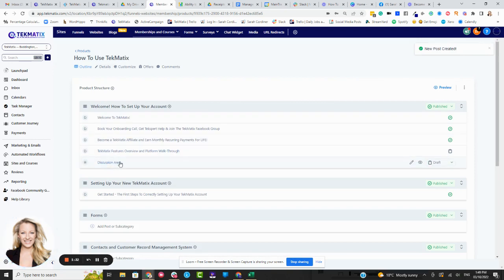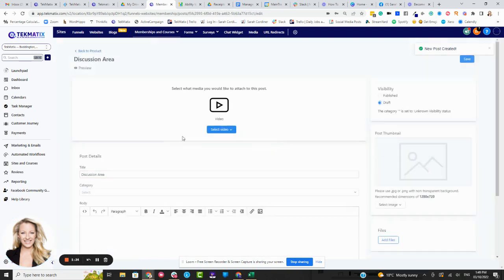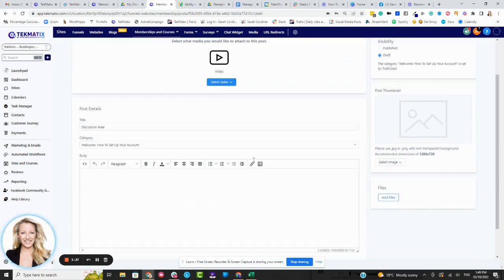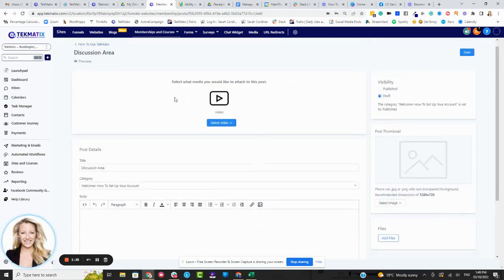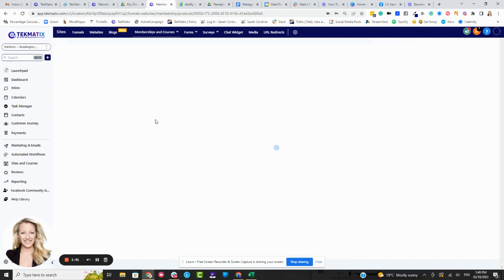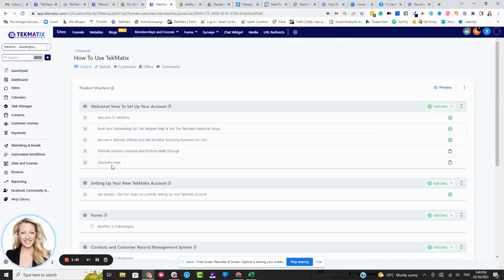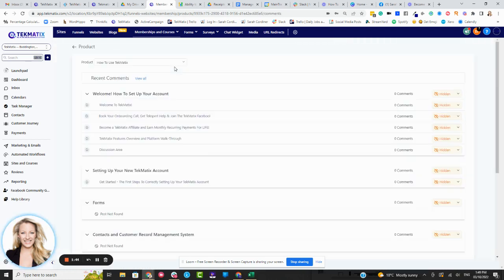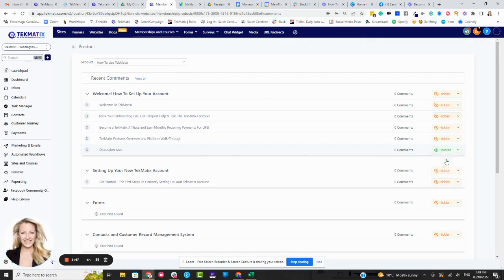And once you're inside that lesson, click on that here. Quite simply, we're going to, sorry, we don't do it from here, we're going to enable discussions on that particular lesson. So if I now go to comments, I go to that particular lesson, and enable discussion.